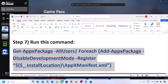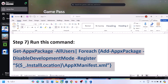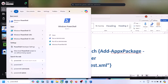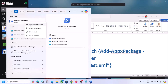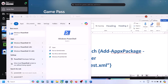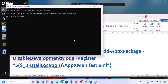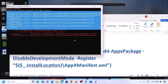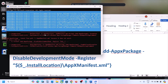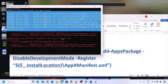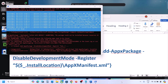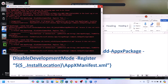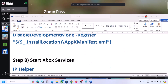The next step is to run a PowerShell command — the command is provided in the video description. Copy the command, type PowerShell in the Windows search box, right-click Windows PowerShell, and click Run as administrator. Click Yes to allow. Paste the command and hit Enter. This process will take some time and you may see errors in red — just ignore them and let the process complete. Once done, close PowerShell and check.